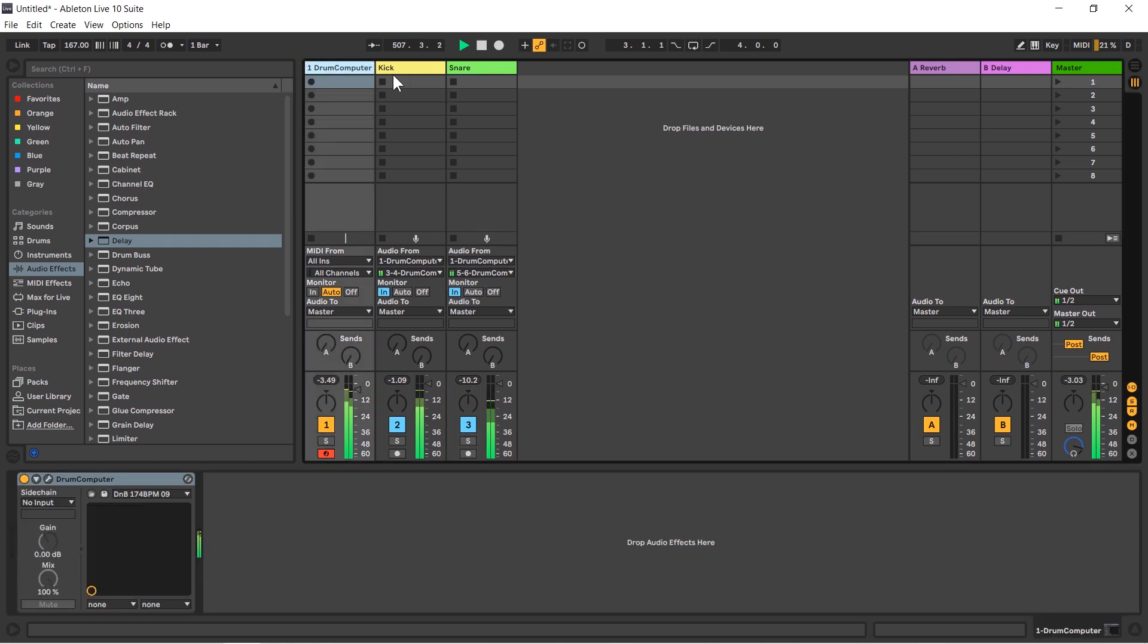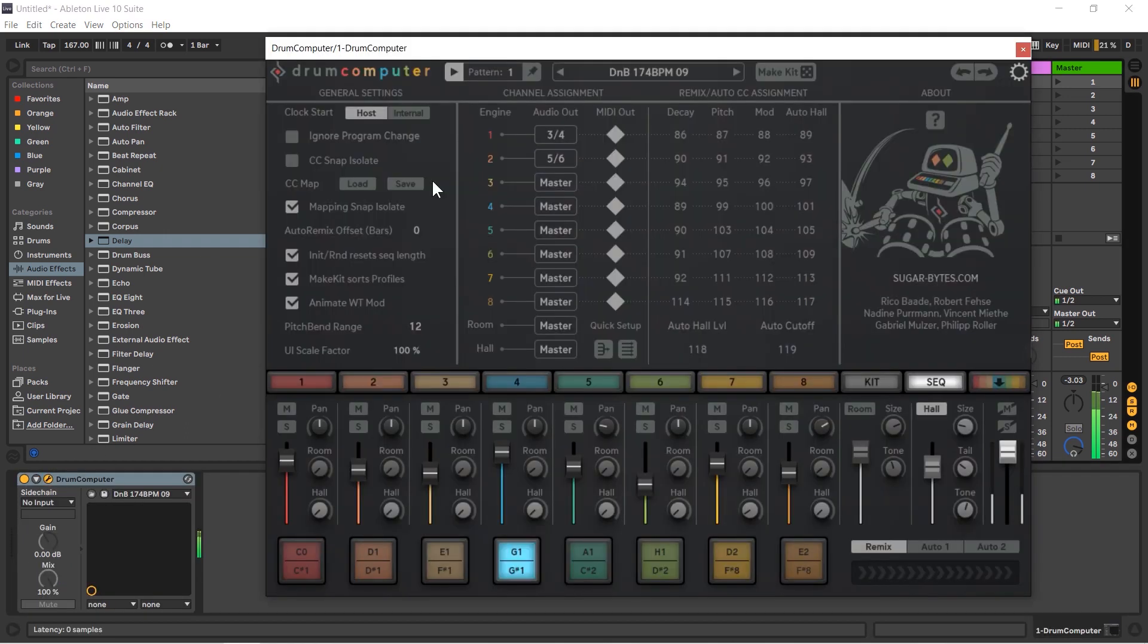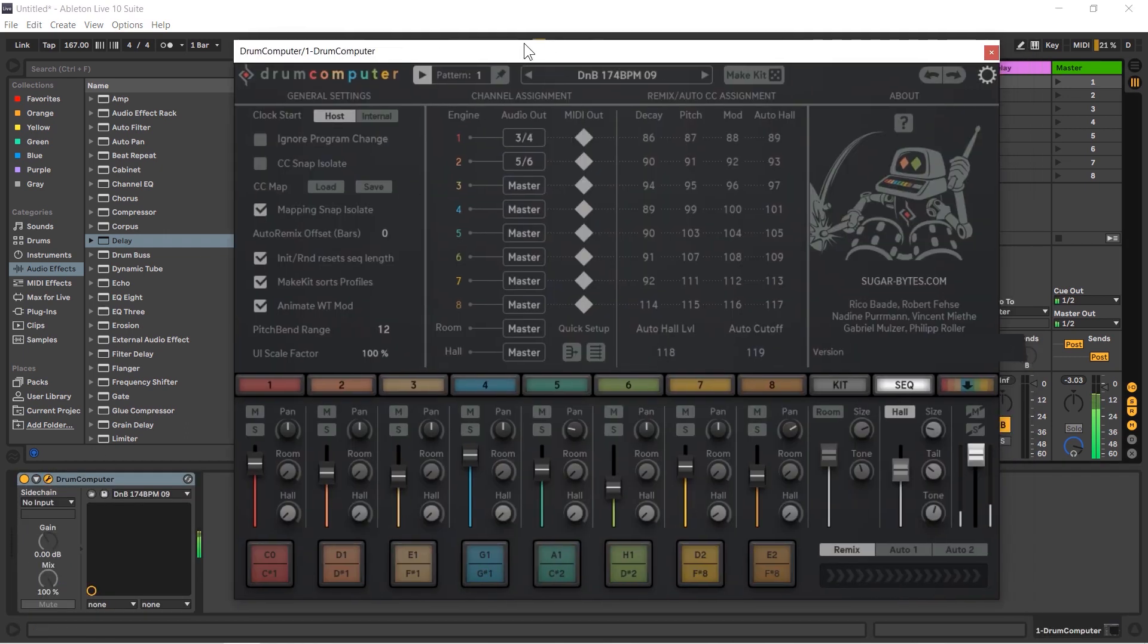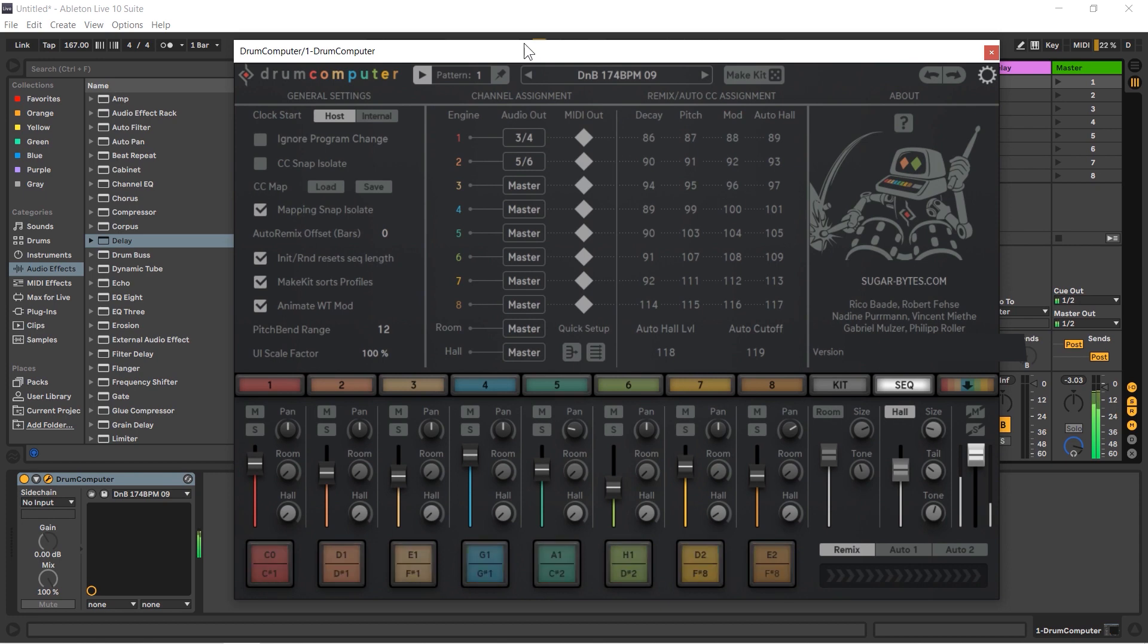Very good. So that is the multiple audio output capabilities of drum computer. Very handy, very good for doing your mixes. My name is Tom Cosm, thanks for watching, have a great day.